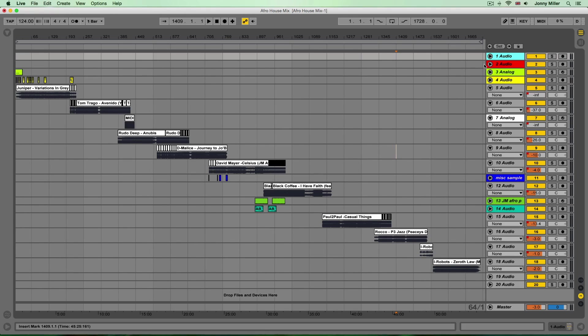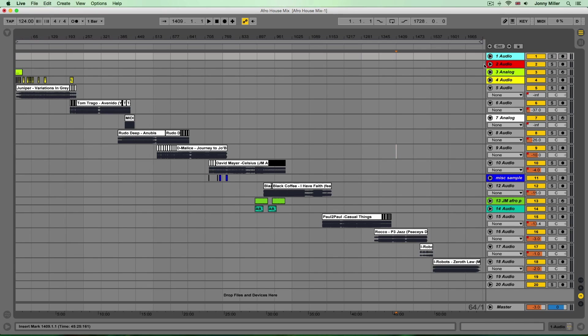Adding beats, adding percussion, adding 100% original sound effects and also working with stuff like vocals as well, bringing acapellas in and all the kind of stuff that I would do day to day when I'm making a mix in Ableton.